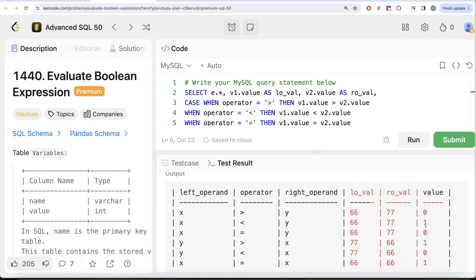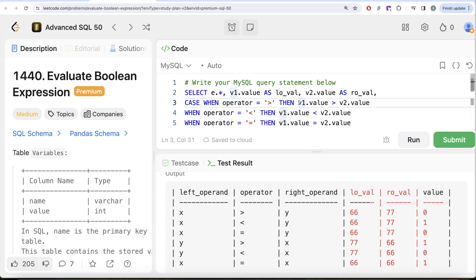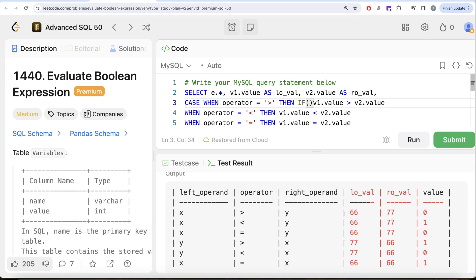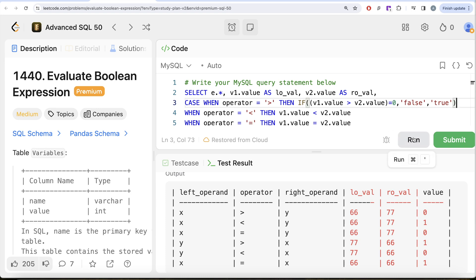We get zeros and ones in the output, but we need false and true. We can use the IF function to substitute these. For example, for x greater than y — 66 greater than 77 — the condition evaluates to zero (false). So using IF: if the condition evaluates to zero, replace it with 'false', else replace it with 'true'. Running this, we can see zeros and ones for the greater-than operator are replaced by false and true.